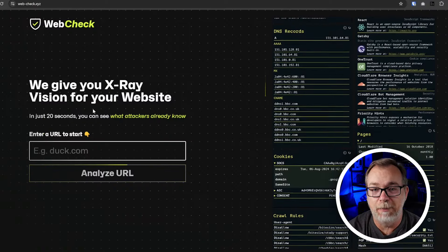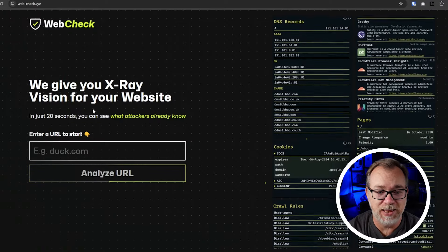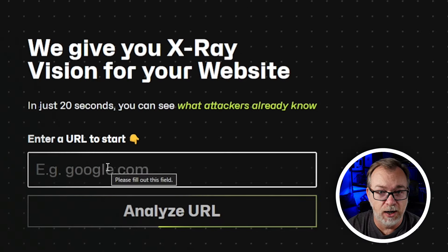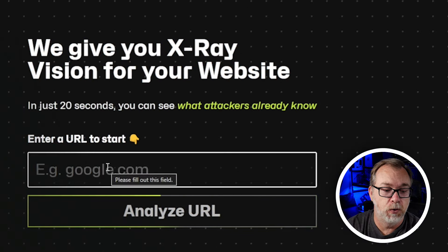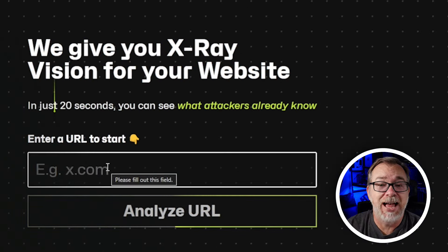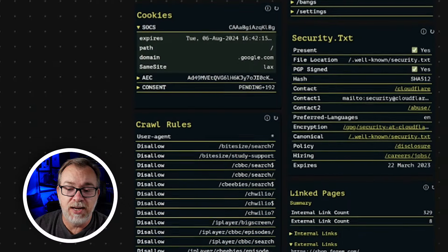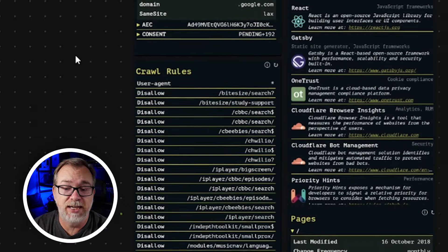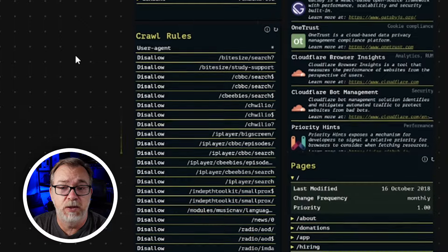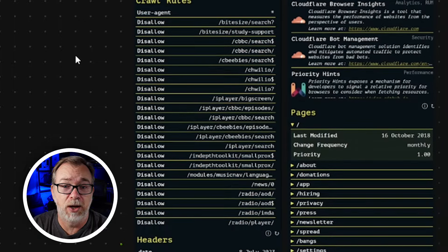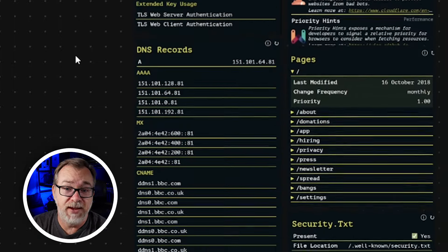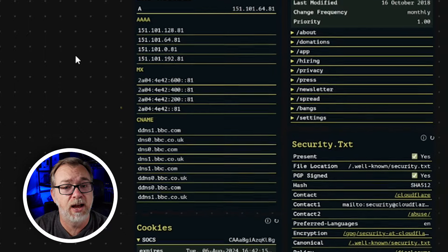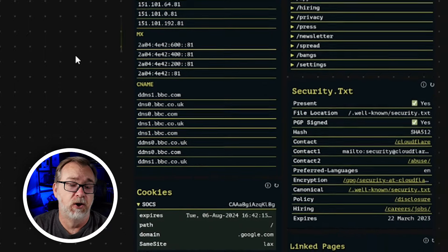If we take a look at the WebCheck website, this is their homepage, their landing page, where you can put in a URL to take a look at it, or we can see the scrolling images on the right side showing the kind of information we might be able to get from a website when we run a check via WebCheck, whether it's this version that's already online or our own hosted version.